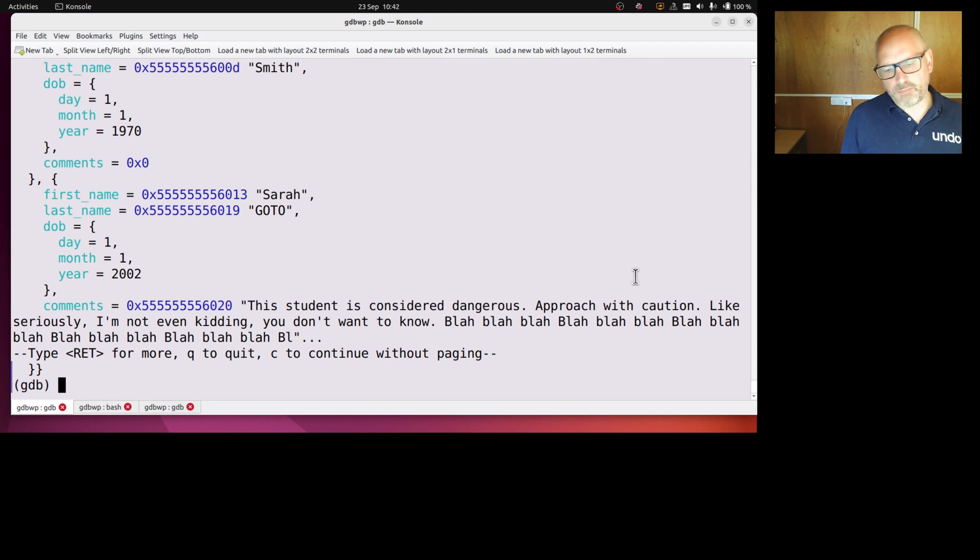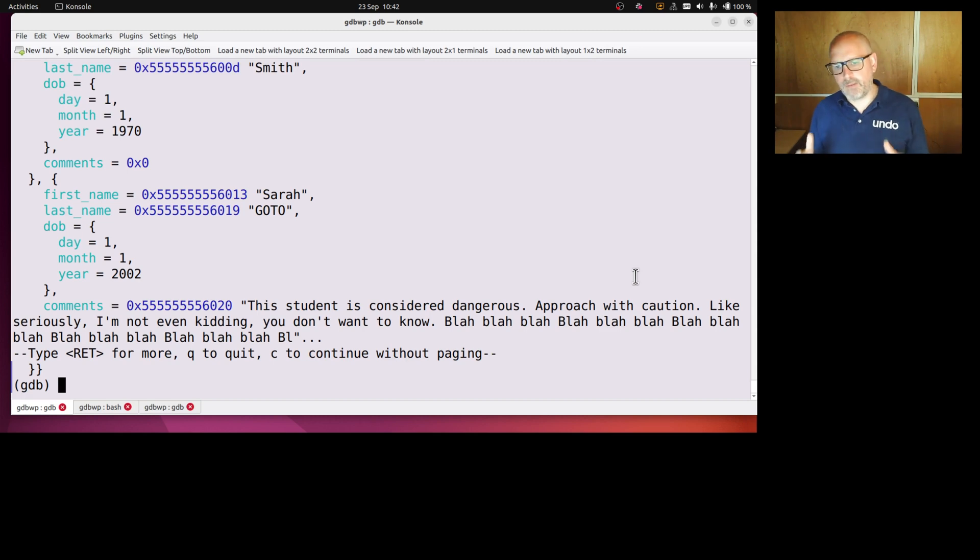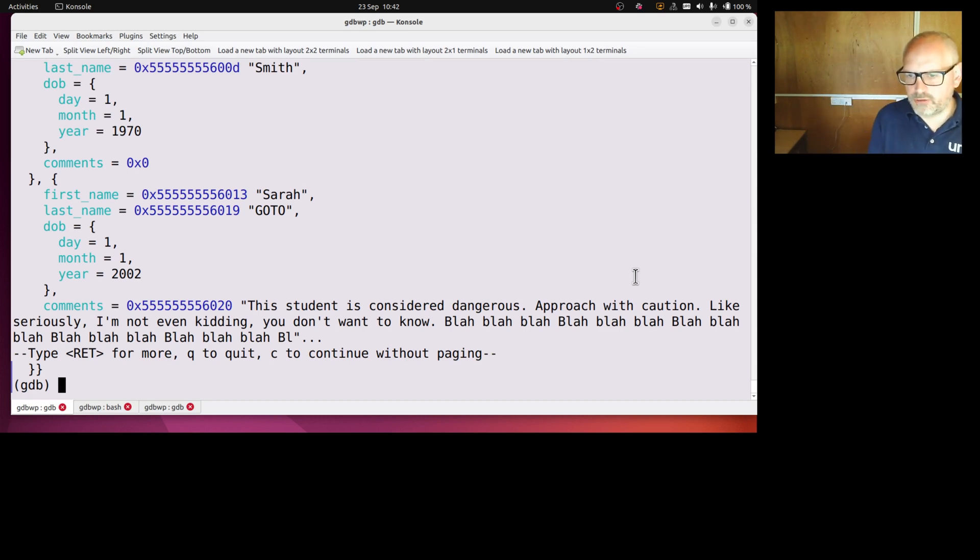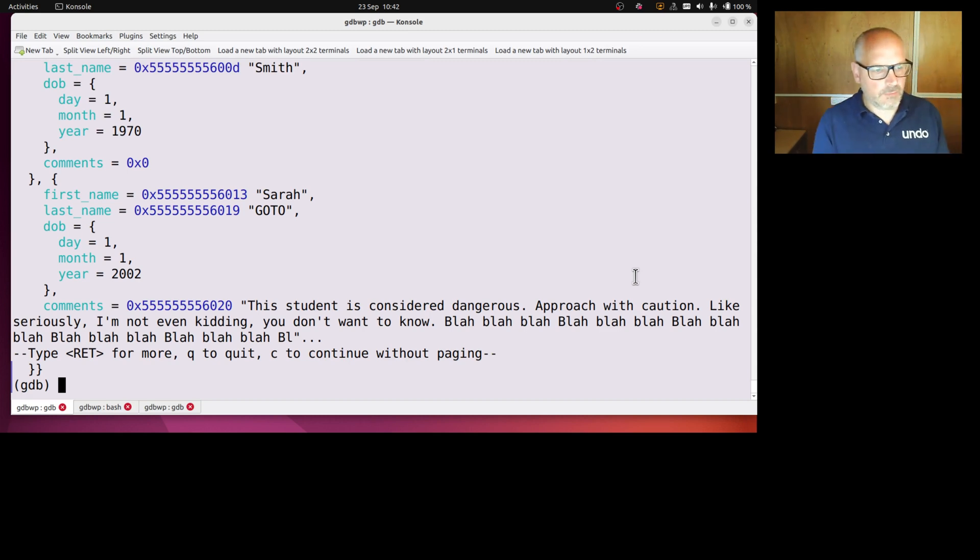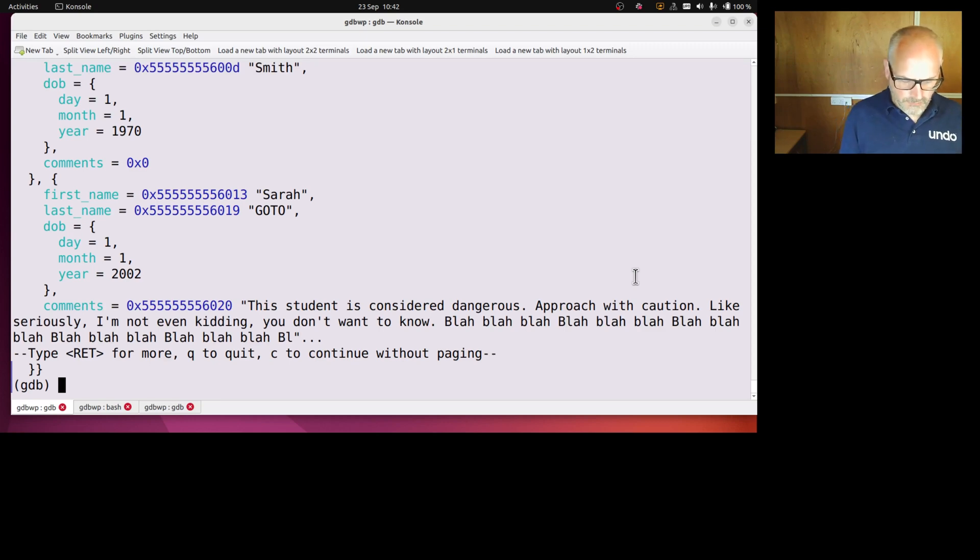Now maybe I don't want to print that long string from the beginning there, maybe I want just a slice of that string, of that array, and we can do that quite easily.